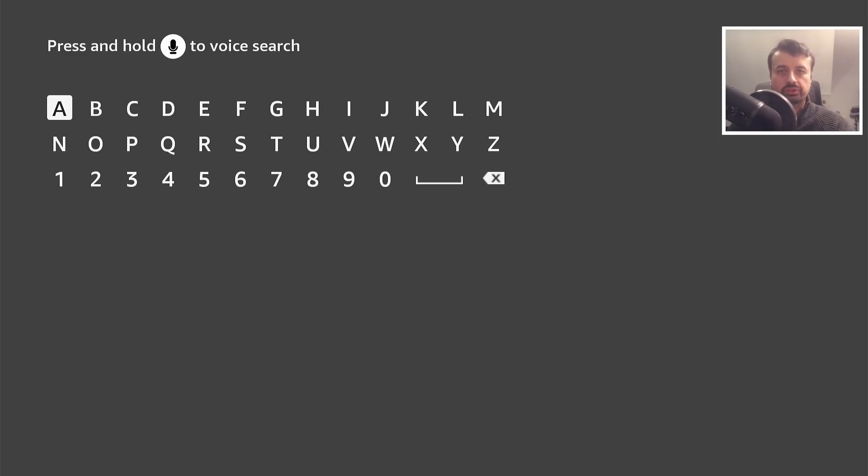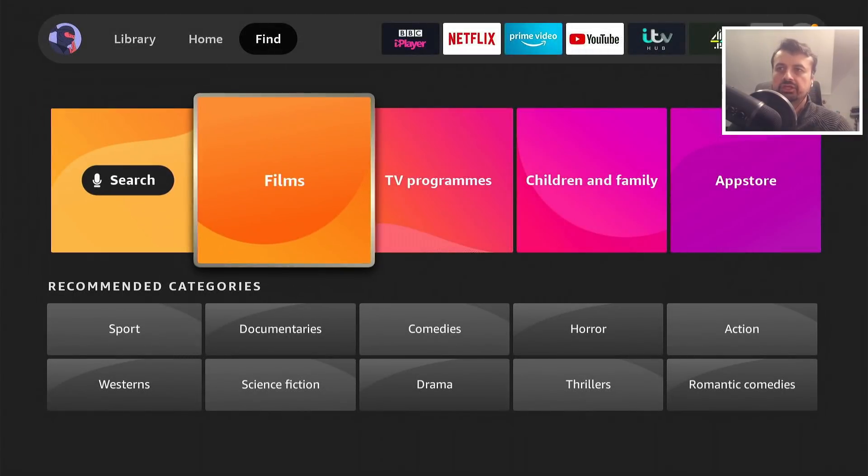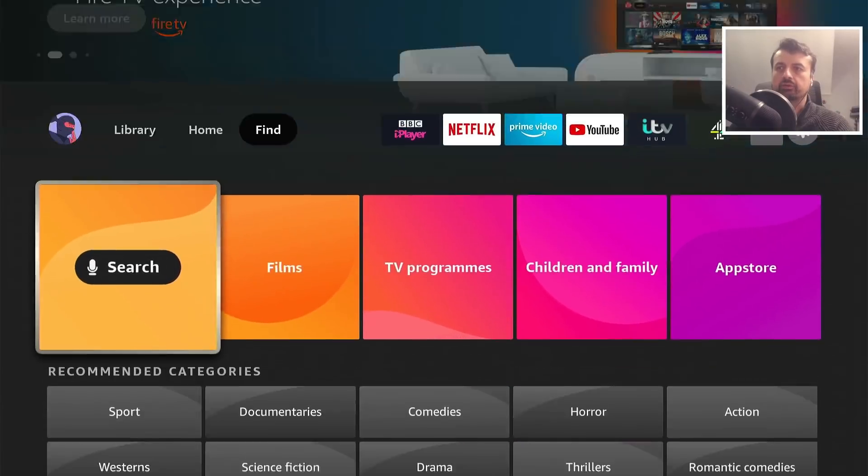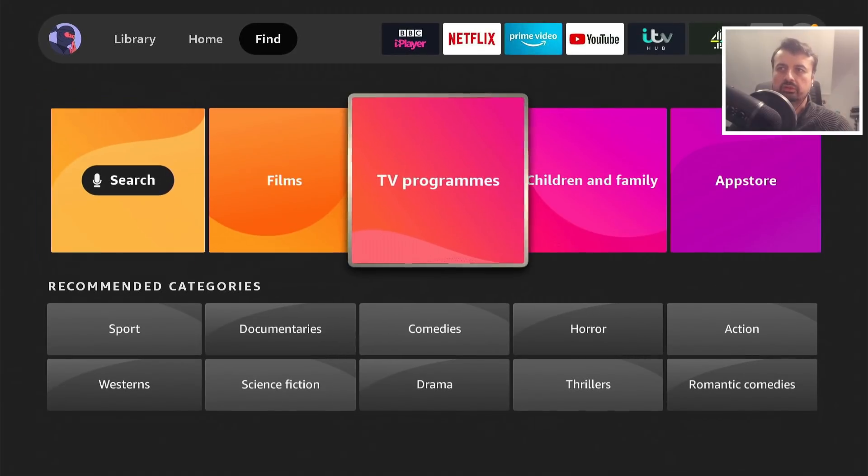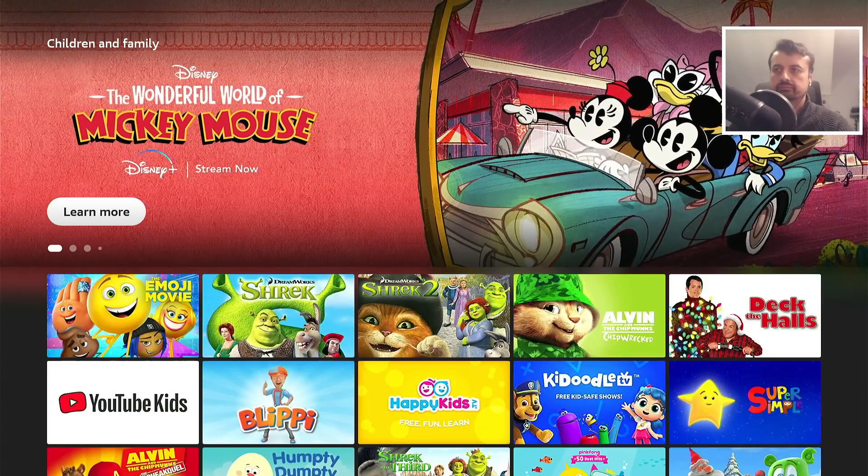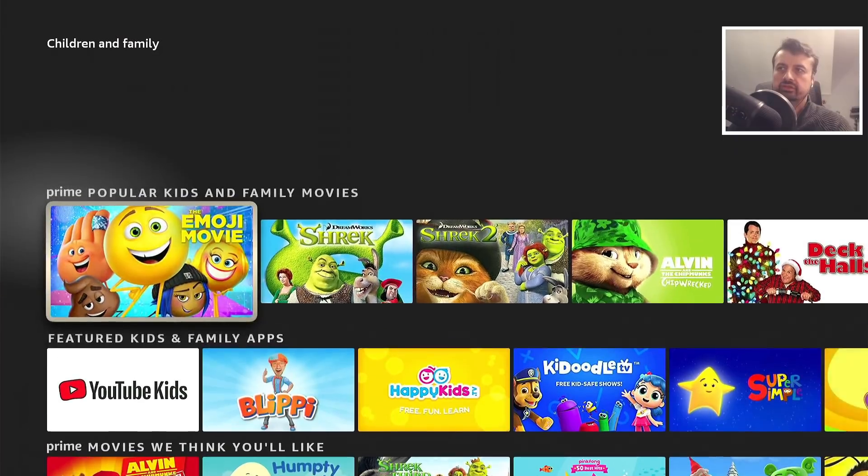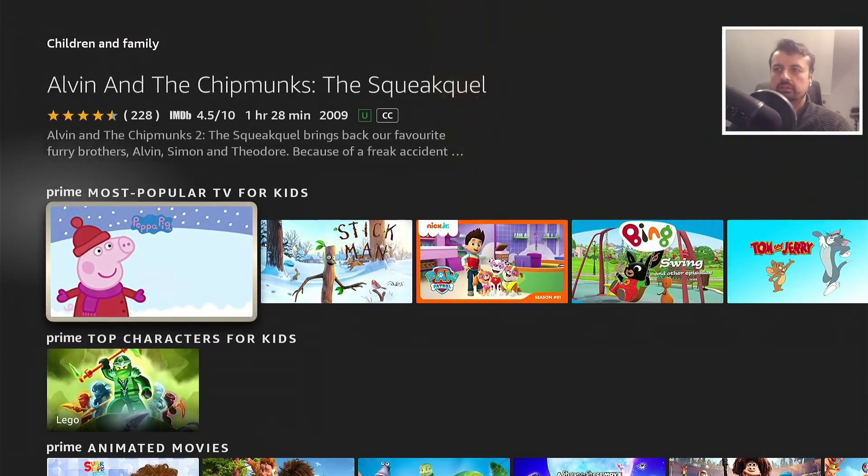Let's back out of that. Of course, if we don't want to use the search, I can press back again and we now actually have tiles for the different things you may want to go into. If I go to children and family, I can then see all of the different content from that particular category.